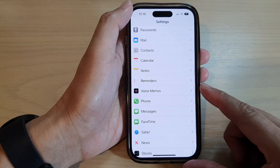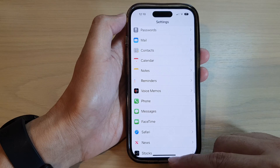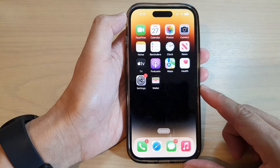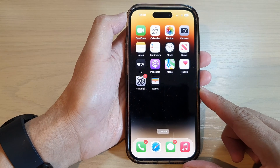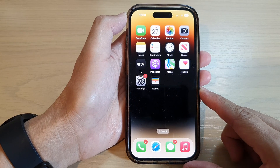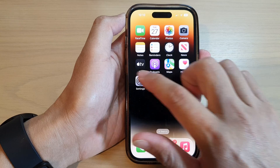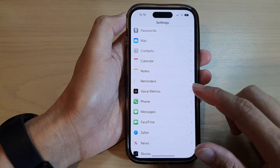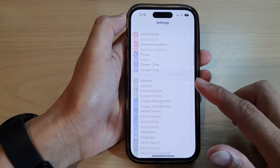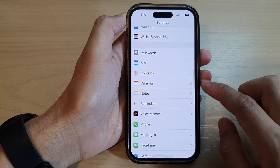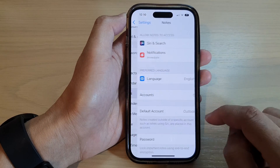First, let's go back to the home screen by swiping up at the bottom of the screen. And on the home screen, tap on Settings. In Settings, go down and tap on Notes.